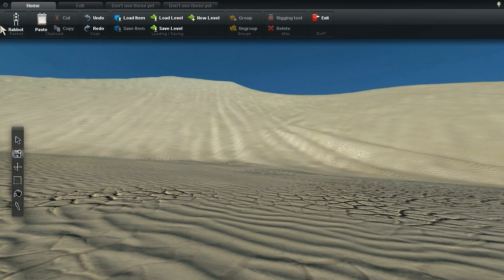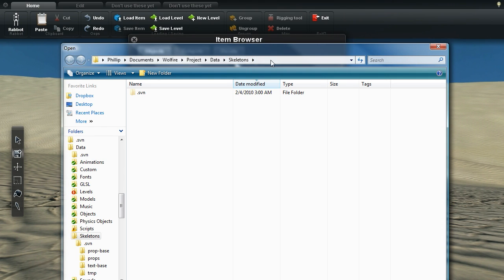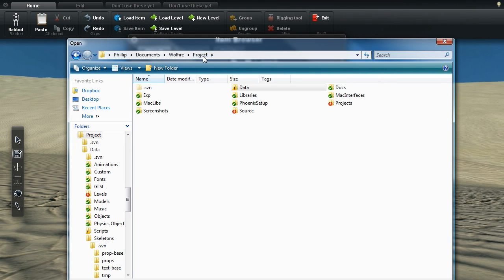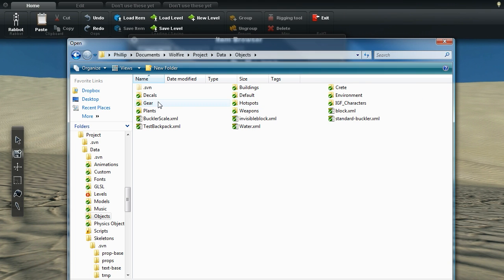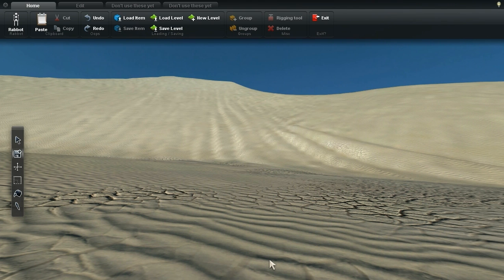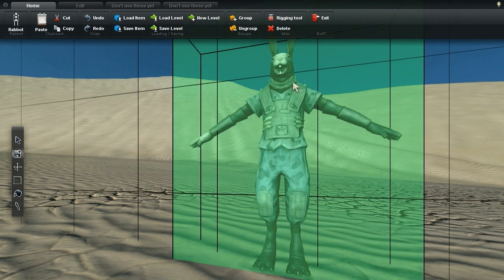Custom animations are easy. Let's grab the rabbit guard by clicking the load object button, then clicking the folder icon. We want to find the data folder, then go into the objects folder, click on IGF characters, and the IGF guard XML is what we want.